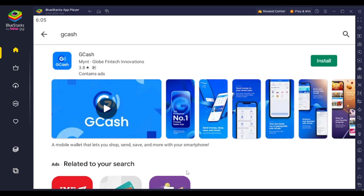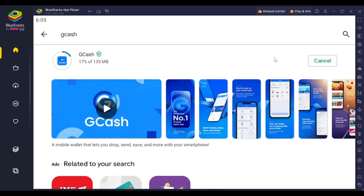If you've not logged in to your Google account through your BlueStacks, then you will first be required to log in to your Google Play Store account. Once you've logged in, you will see a similar interface to this. After that it's easy — simply tap on the install button that appears over here and click on it.